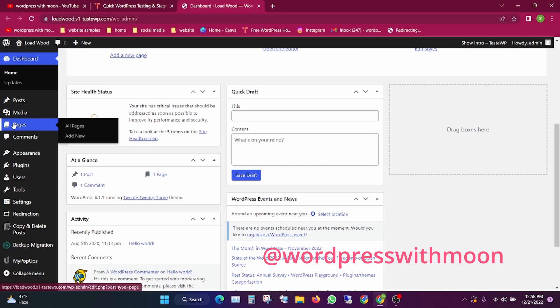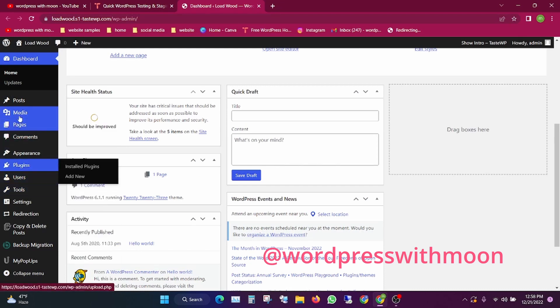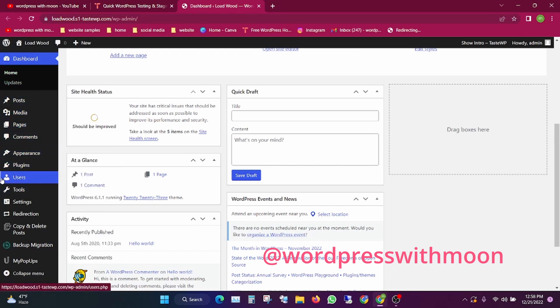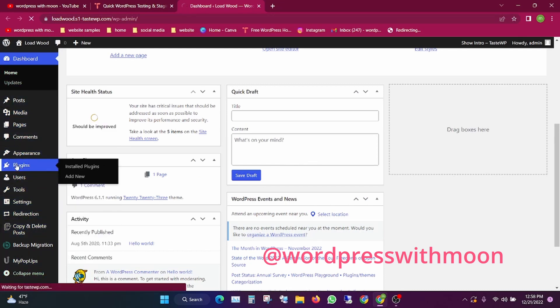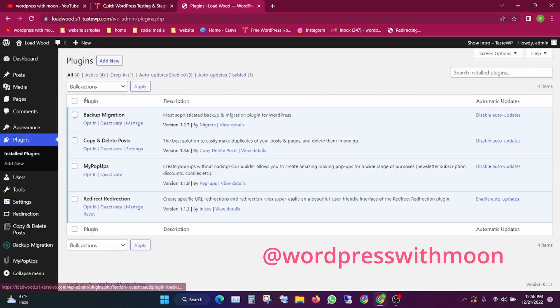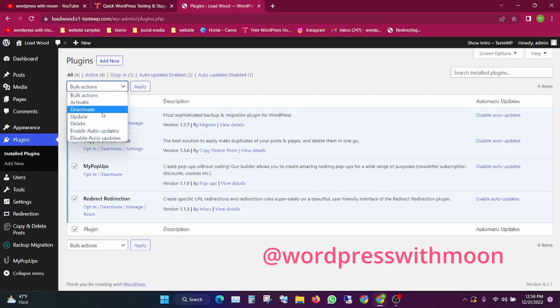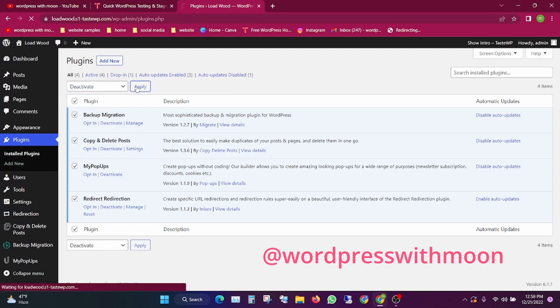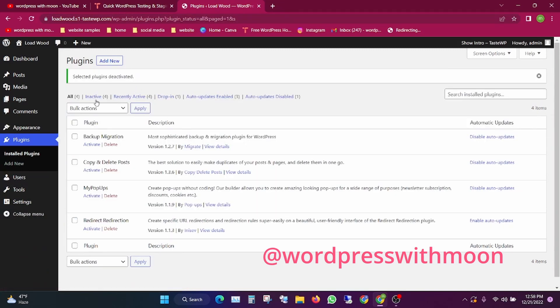What you need to do is delete the previous plugins. First deactivate the plugins and then delete them.